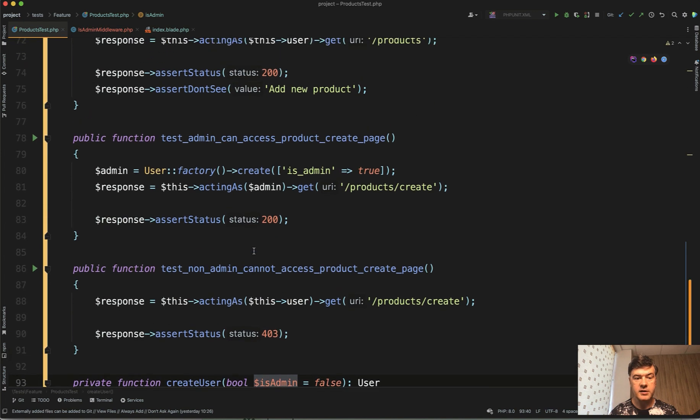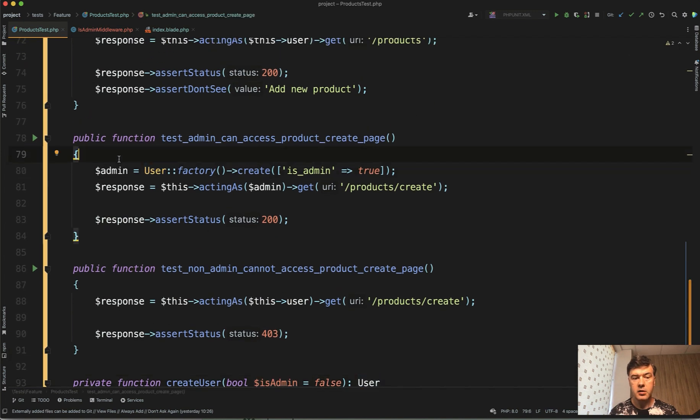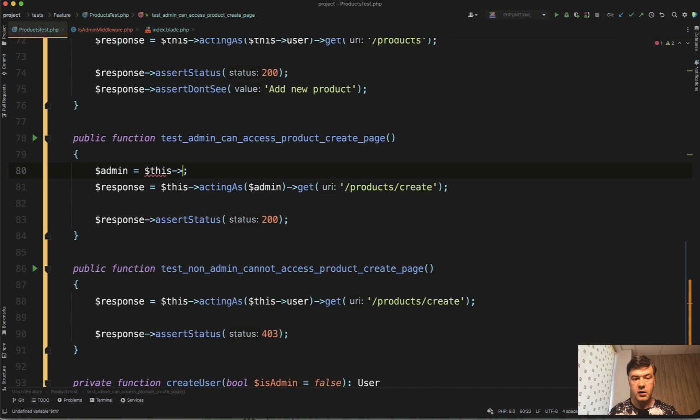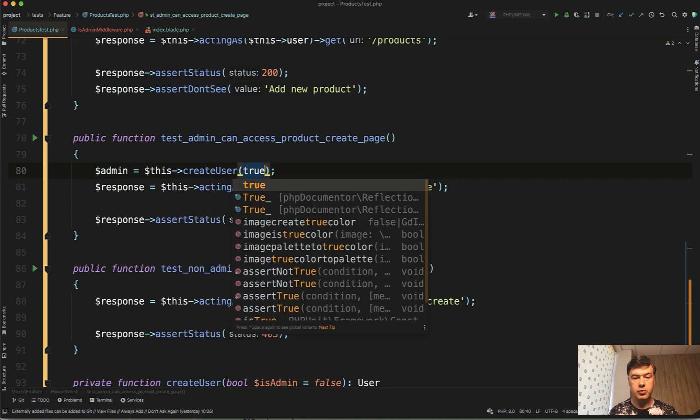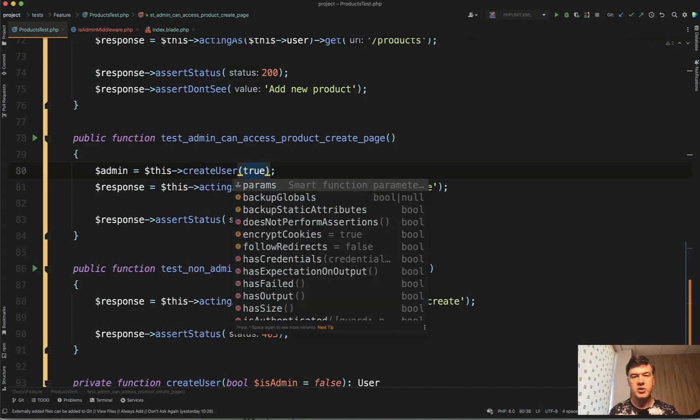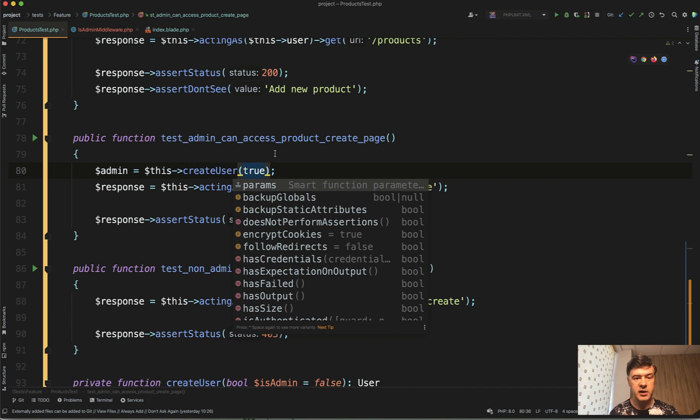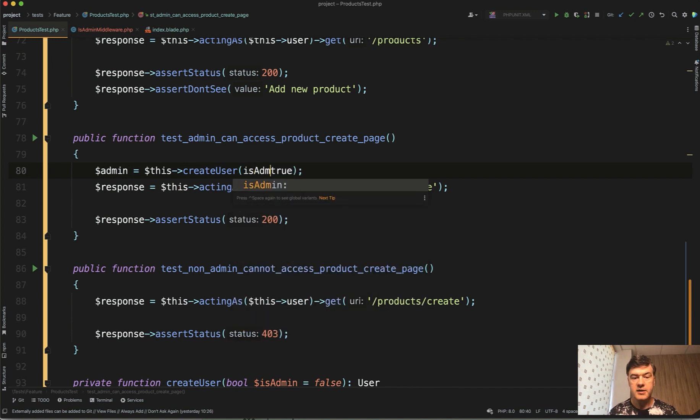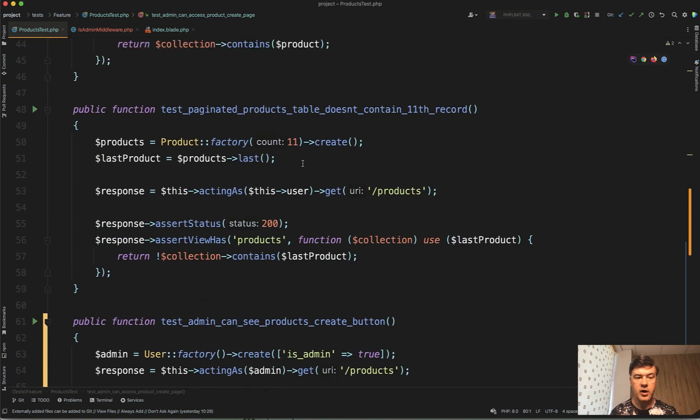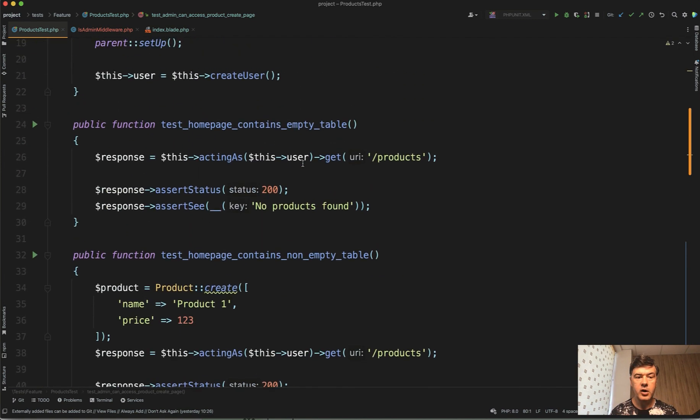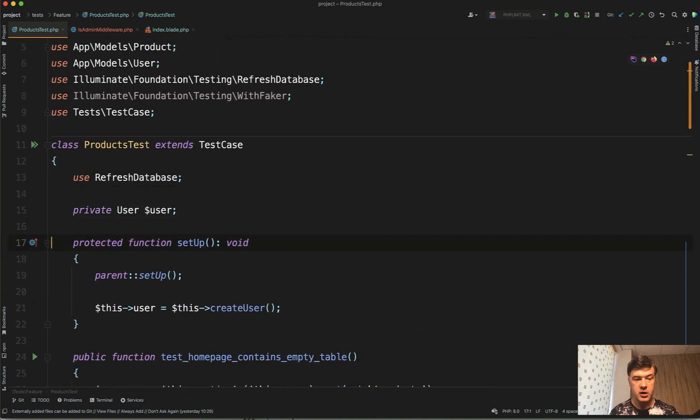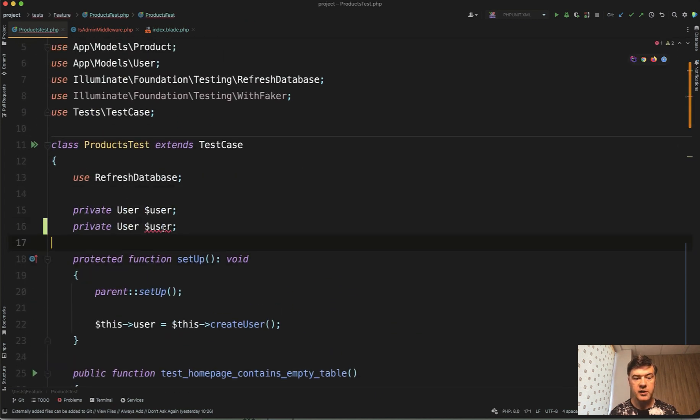And now instead of user factory create here, we would reuse the same this createUser true. And in fact, I like to use PHP eight syntax of named parameters here. So other people reading this code, they wouldn't really understand immediately what is true. is_admin: true like this. It's more readable.